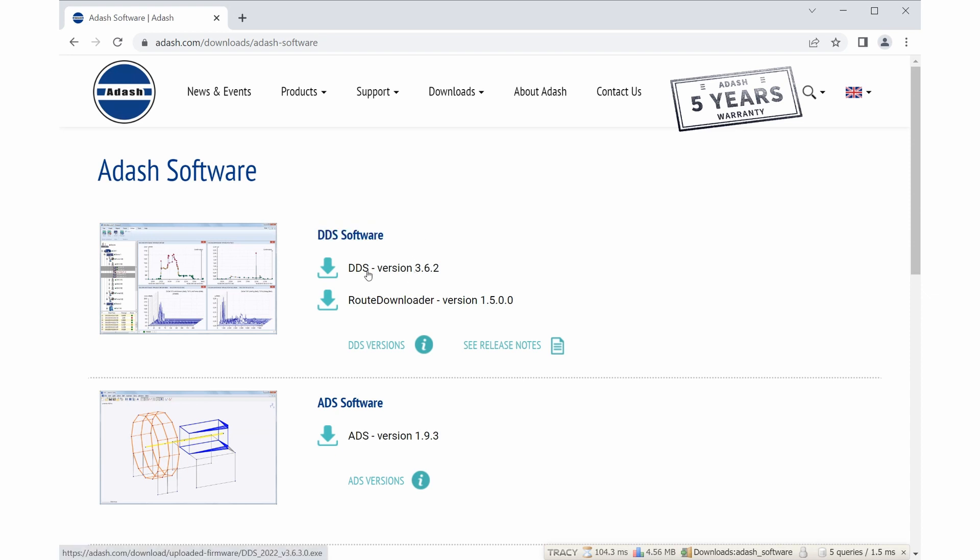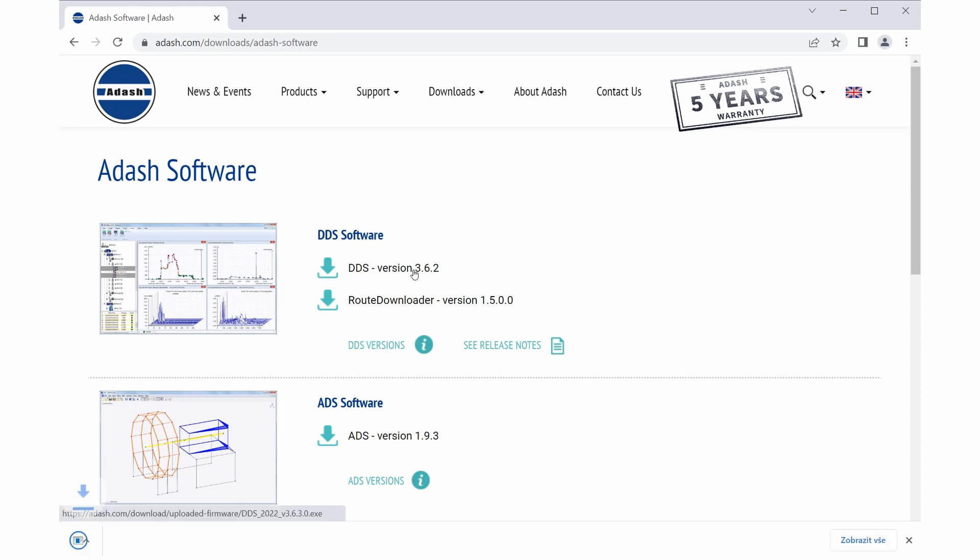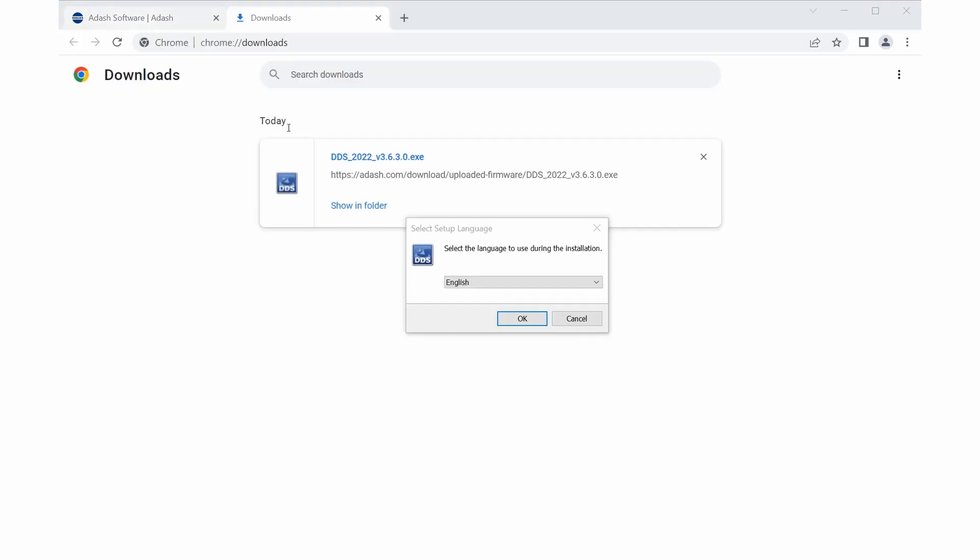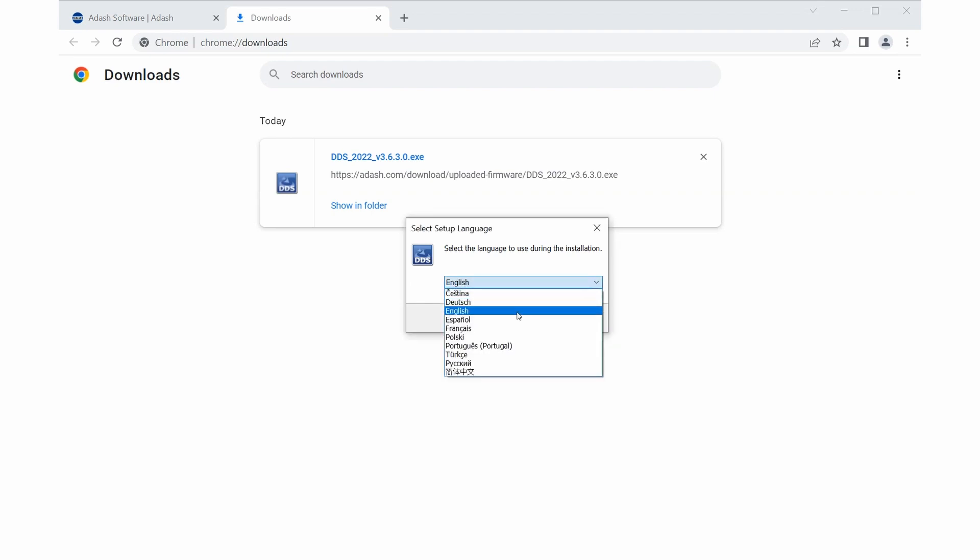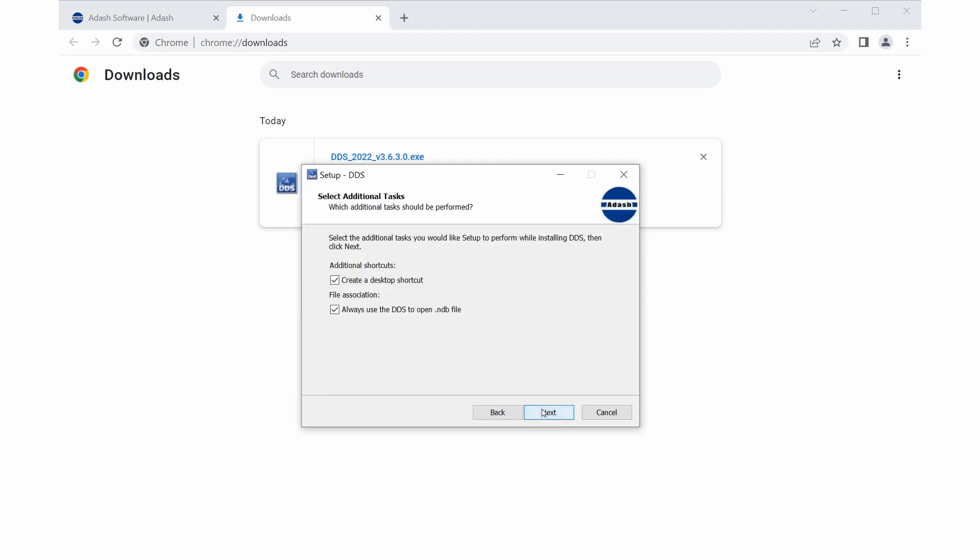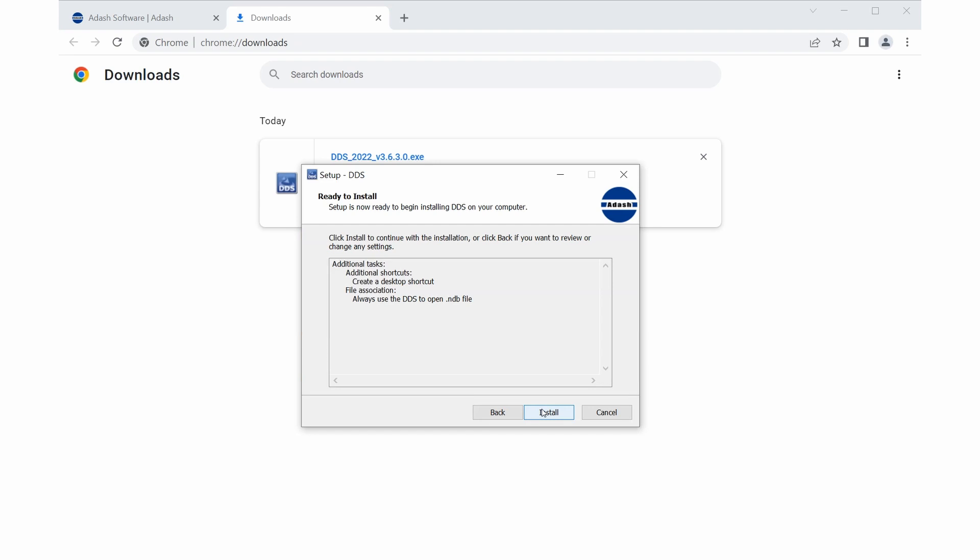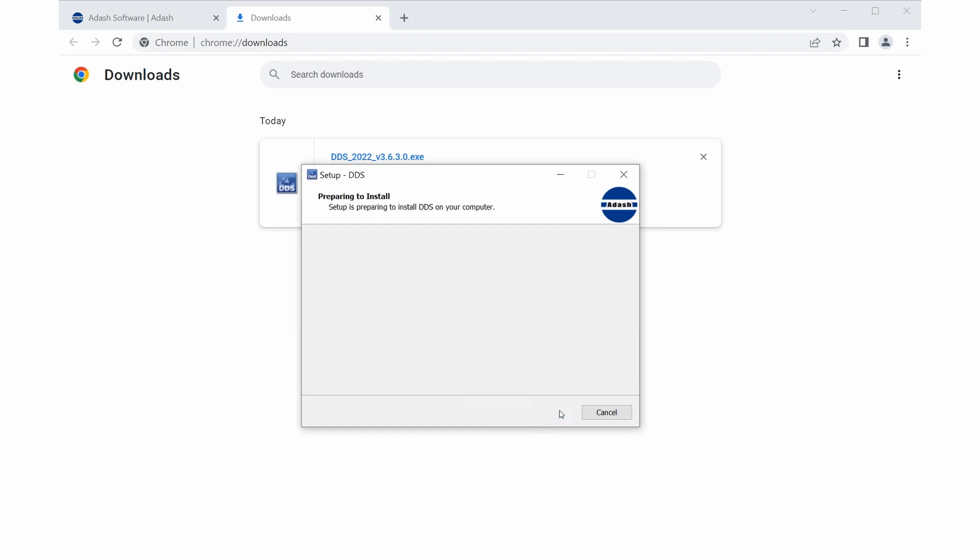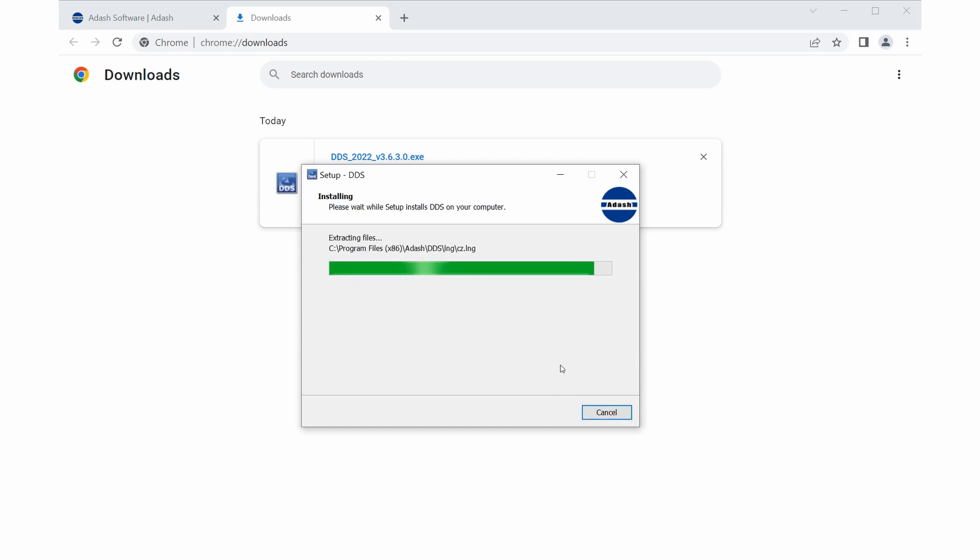So let's start with an installation. At the beginning choose language of installation setup, for example English. Now follow installation guide. Click on next buttons and finally you have install button here. Perfect. You have DDS software installed.